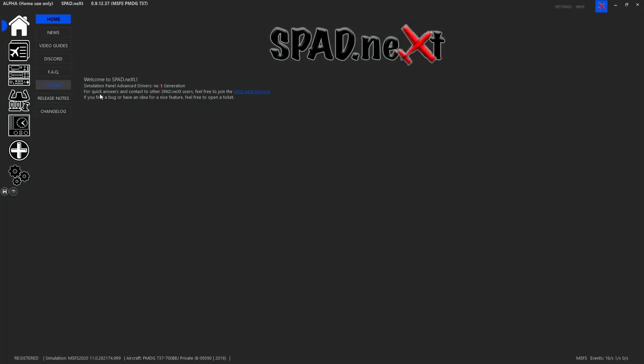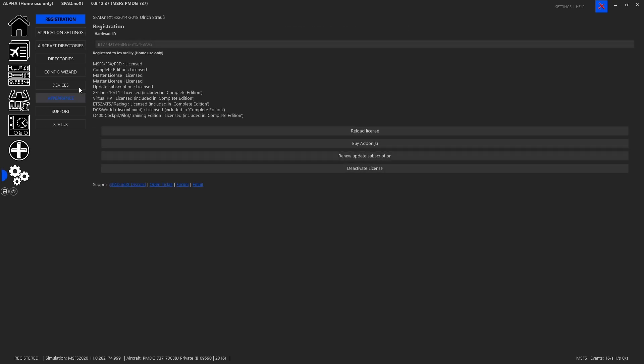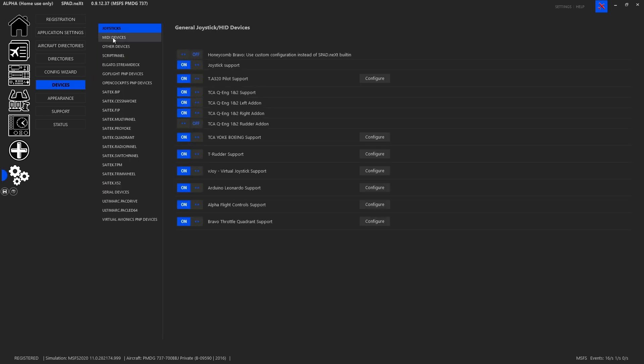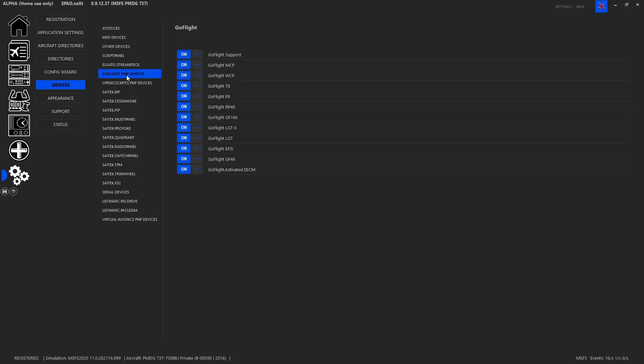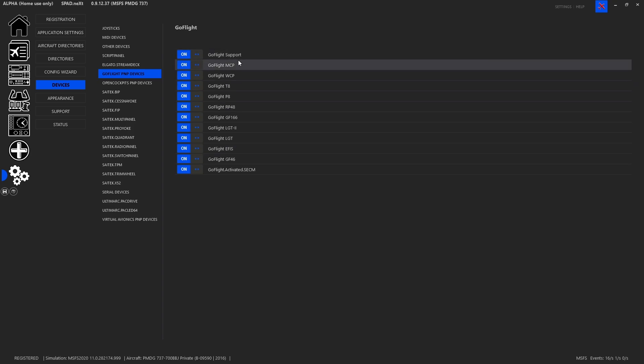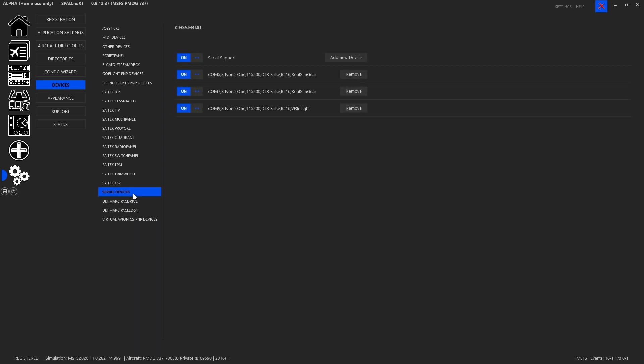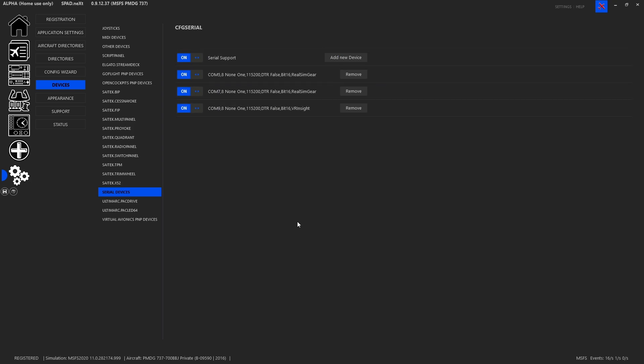When you launch SPAD.next, if you have never configured an MCP before you're going to need to go to settings, devices, and find your vendor in the list. So it could be GoFlight in which case you want to make sure that the MCP is enabled, or maybe it's OpenCockpits and you want their PMP devices enabled. As you can see there's always going to be a bunch of different ones and for some of them they're serial based devices. So you're going to have to come into the serial device, add a new device, pick the port and the correct device.